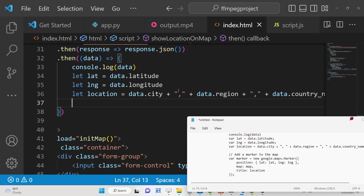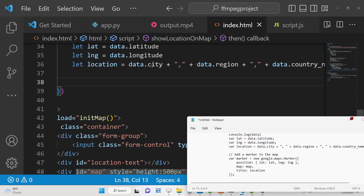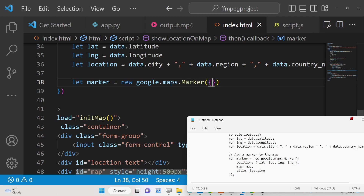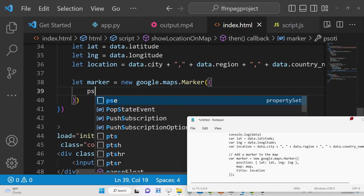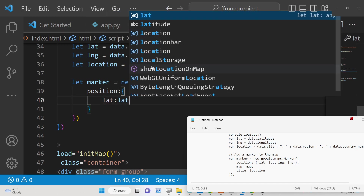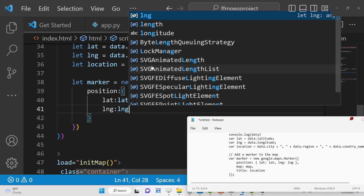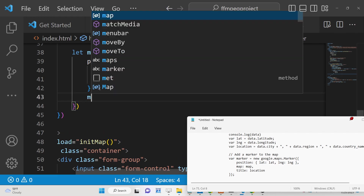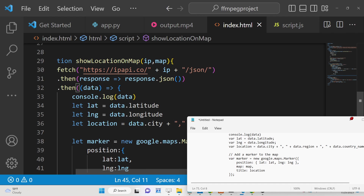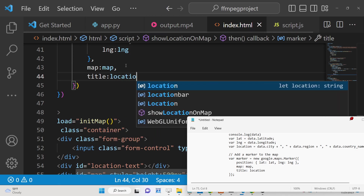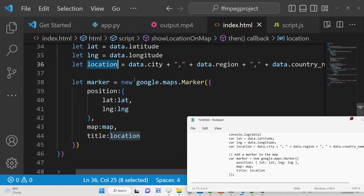To add a marker on the map, we declare a marker variable using new google.maps.Marker(). We pass the position object with lat and lng from our result, the map reference as the second argument, and the title set to the location string we built.